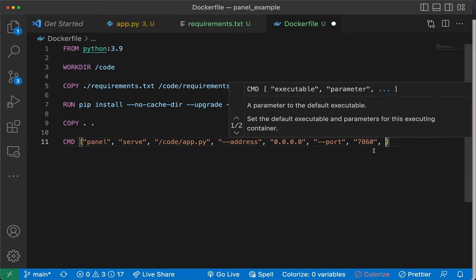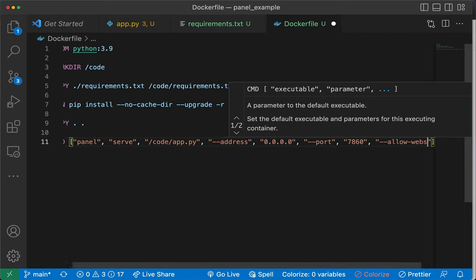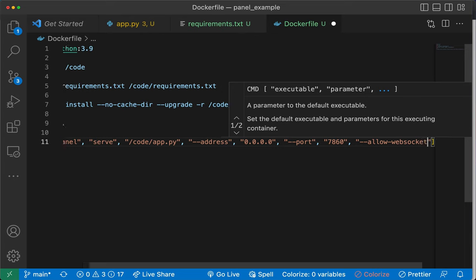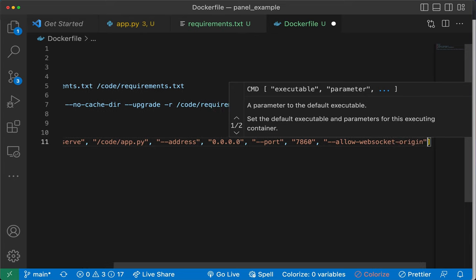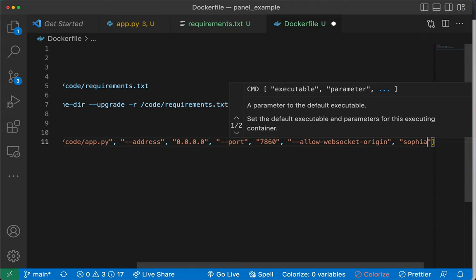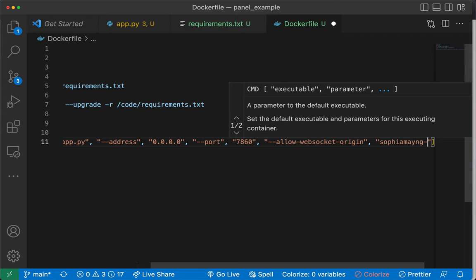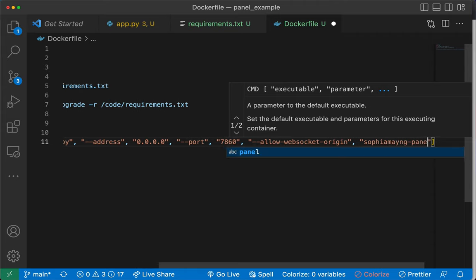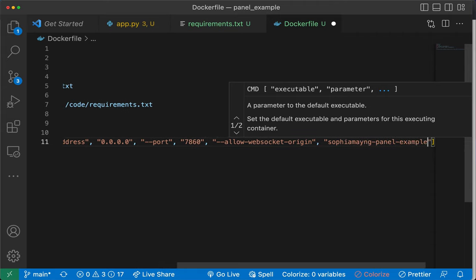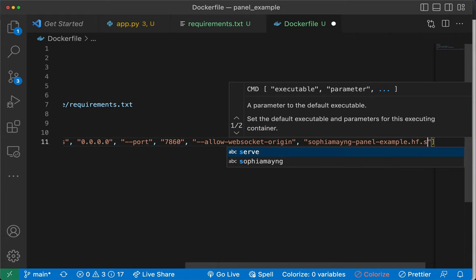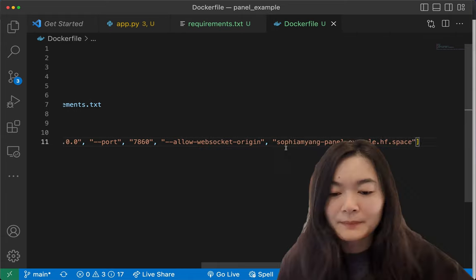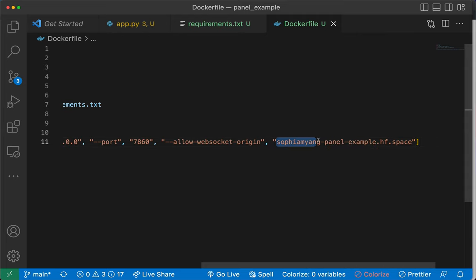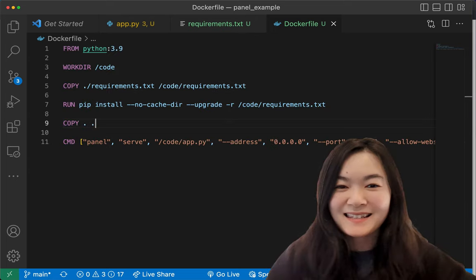And then we need allow websocket origin as this will be my account name and the space name, .hf.space. Please remember to change this to your username and this to your space name. Okay, that's step four.